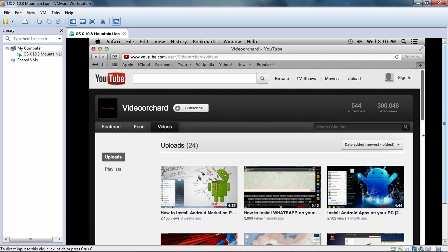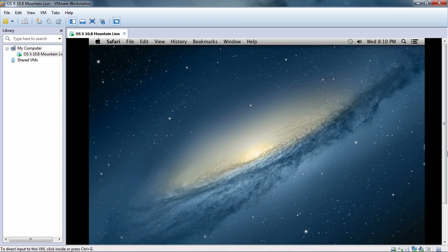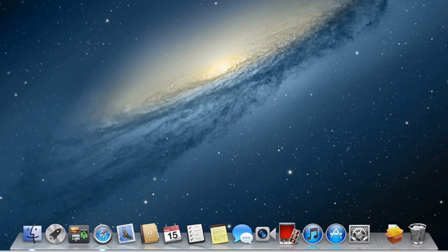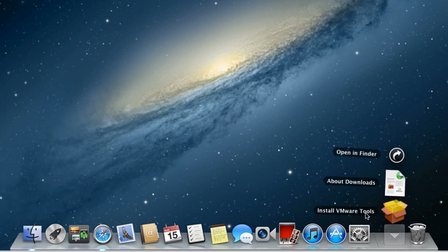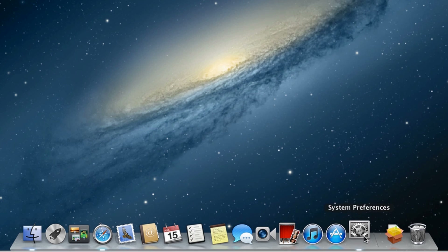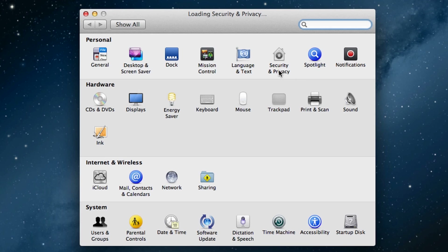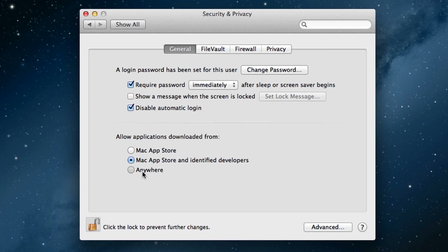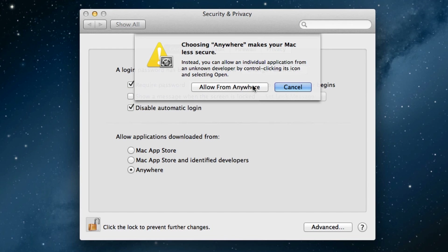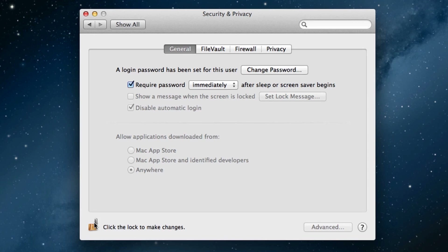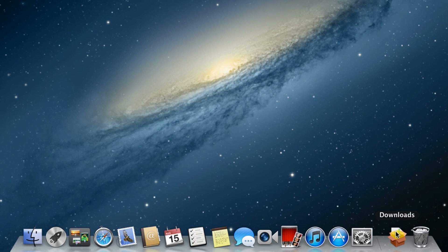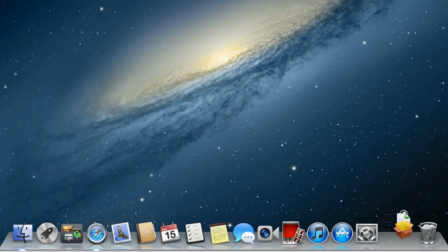I've got the third file downloaded. In the Downloads directory you can see the app has been downloaded. To install it, go to System Preferences, then Security & Privacy. Unlock it, type in the password, and select 'Allow from Anywhere'. Then lock it back again. Go to Downloads and hit 'Install VMware Tools'.